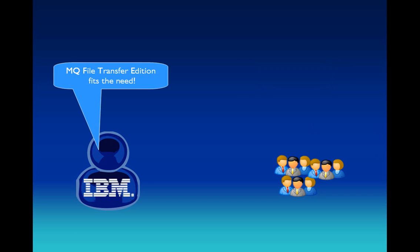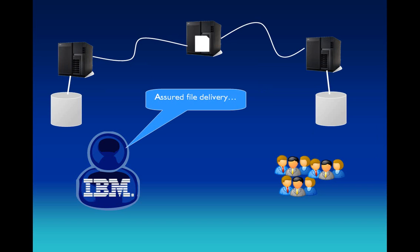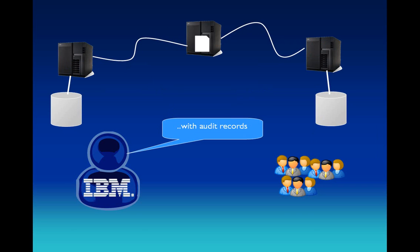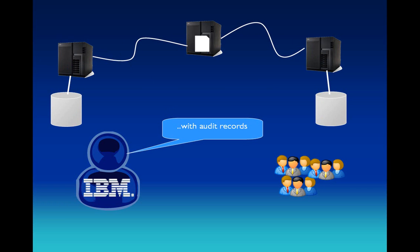No worries, said Big Blue, don't take fright. IBM is your shining knight. MQ File Transfer Edition is the software for you. Reliable file transfers and audit trail, never again lose a CD in the mail.